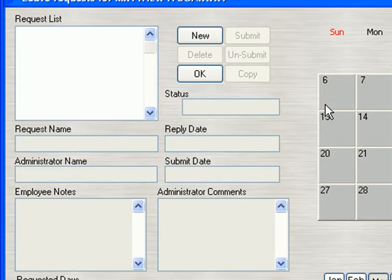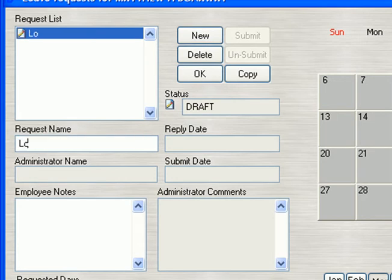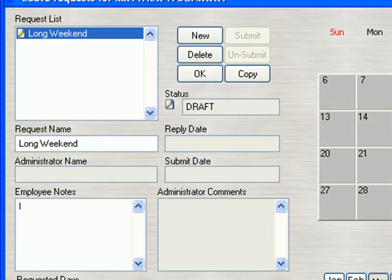As you can see, the familiar calendar is on the right, but let's get right into it and click on New. Each request has a name — this is just a quick way of referencing it. You can also add some notes that you might want to tell your administrator.